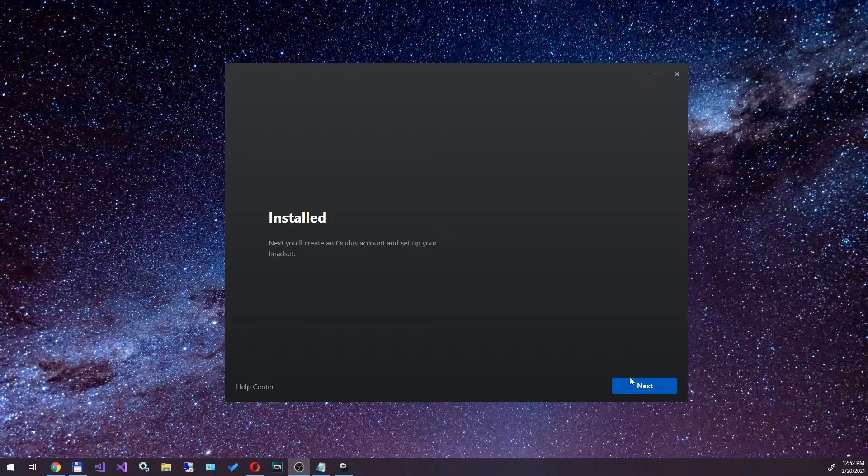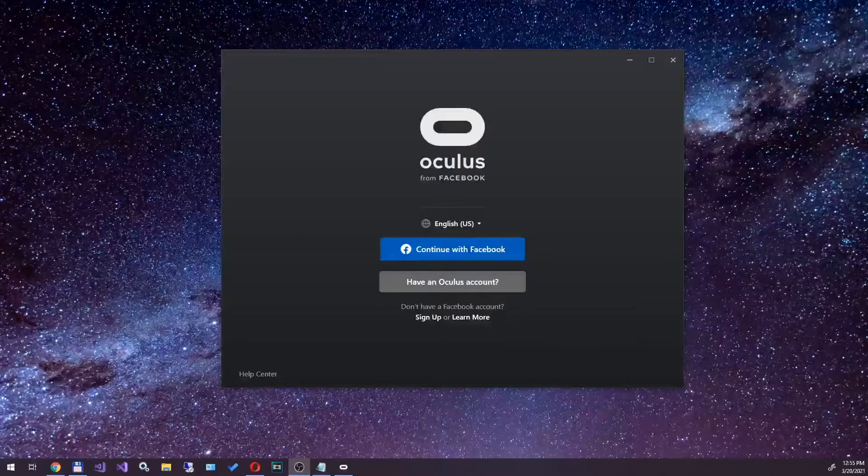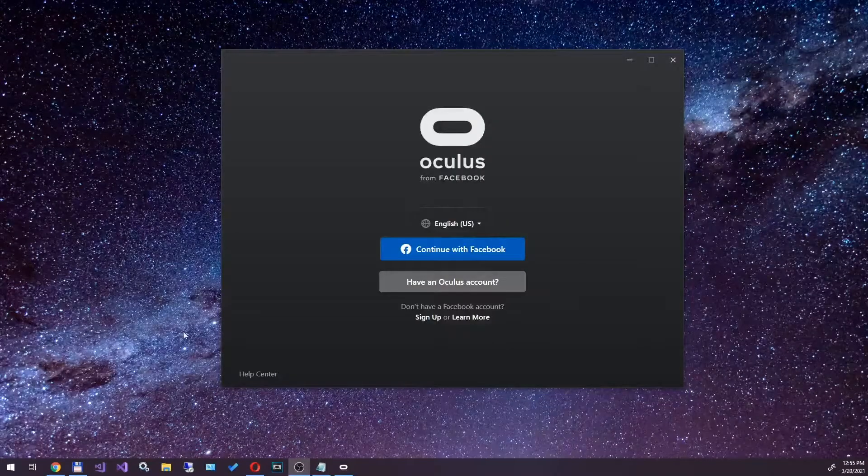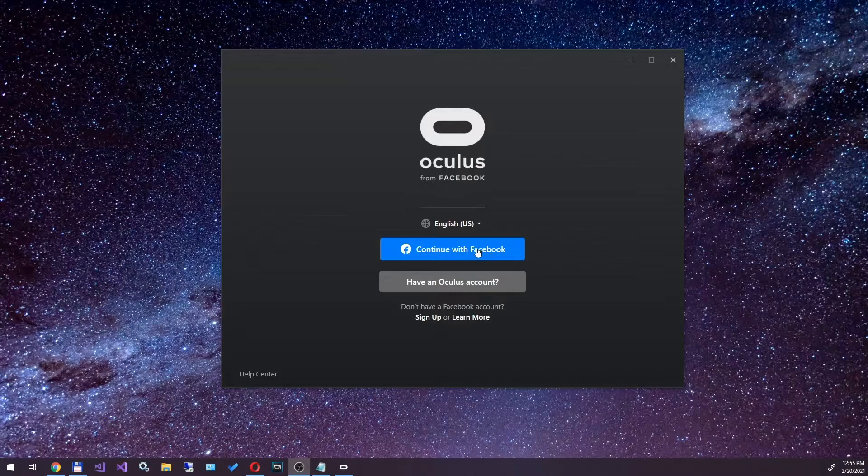Next, we have to log into the application with the Facebook account that we used when installing and configuring the Oculus Quest.